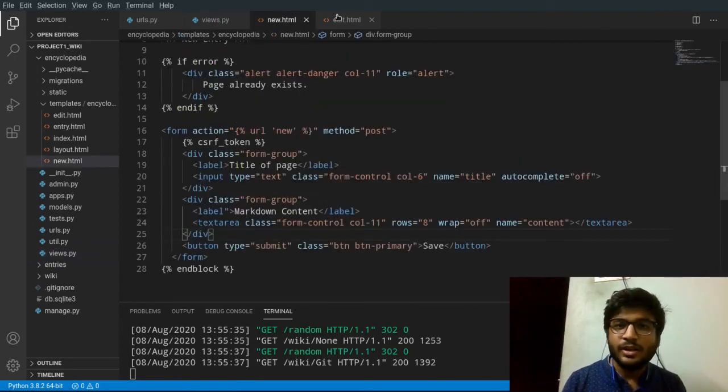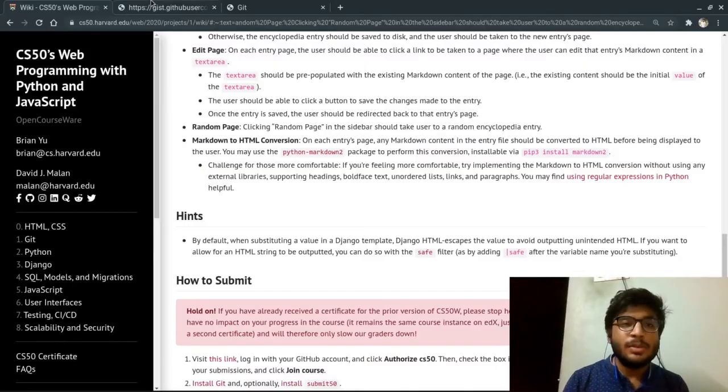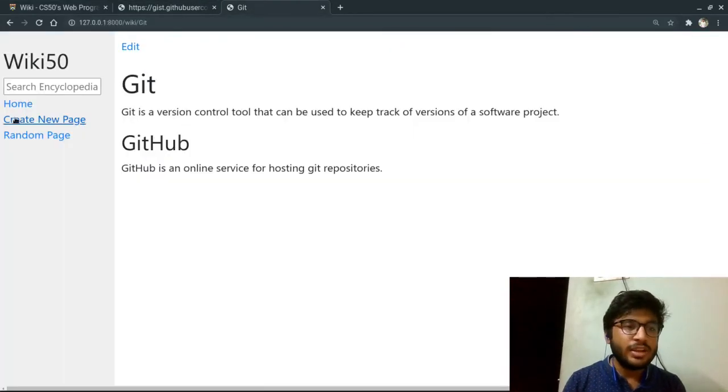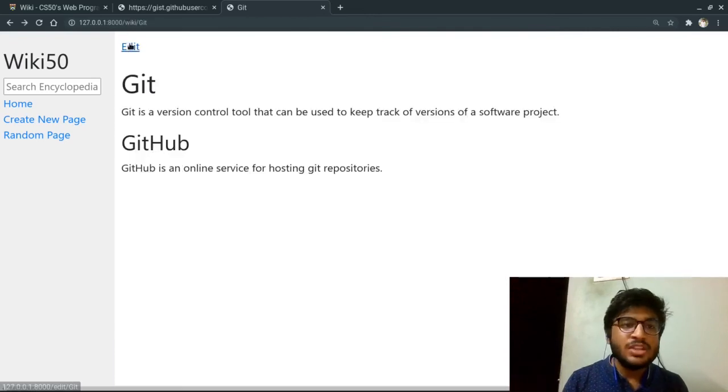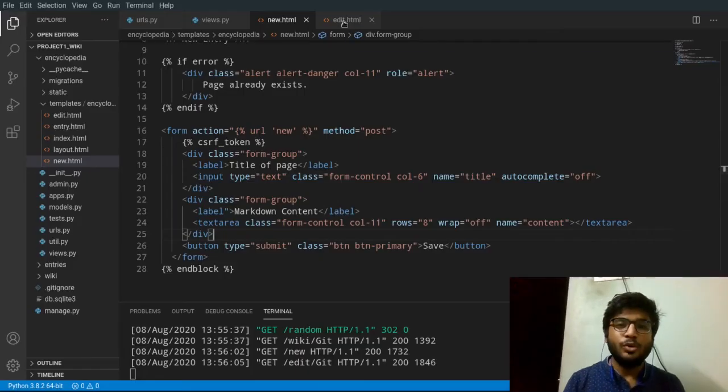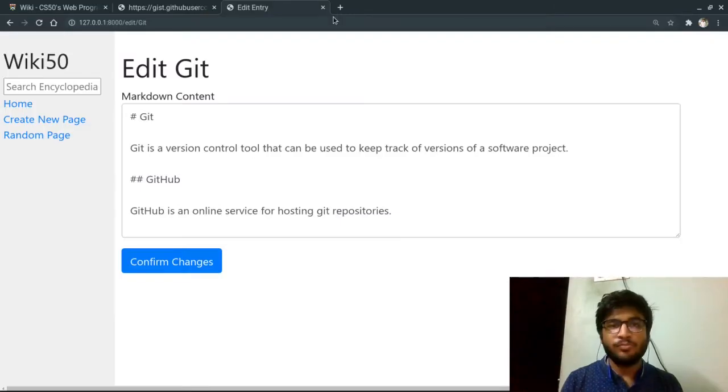And another thing, one last thing is that the HTML page for creating a new page and editing a page is a lot similar. So maybe we can merge them. But I'm not sure.